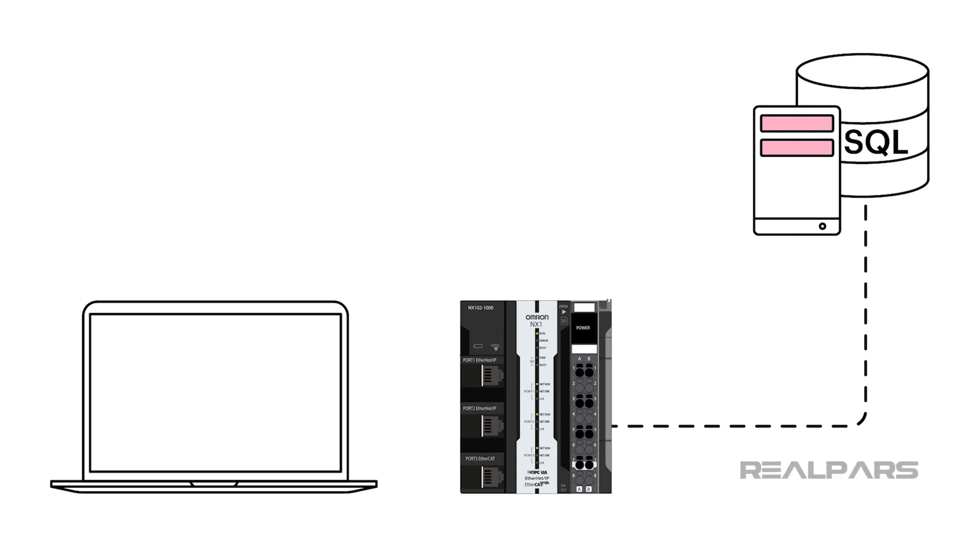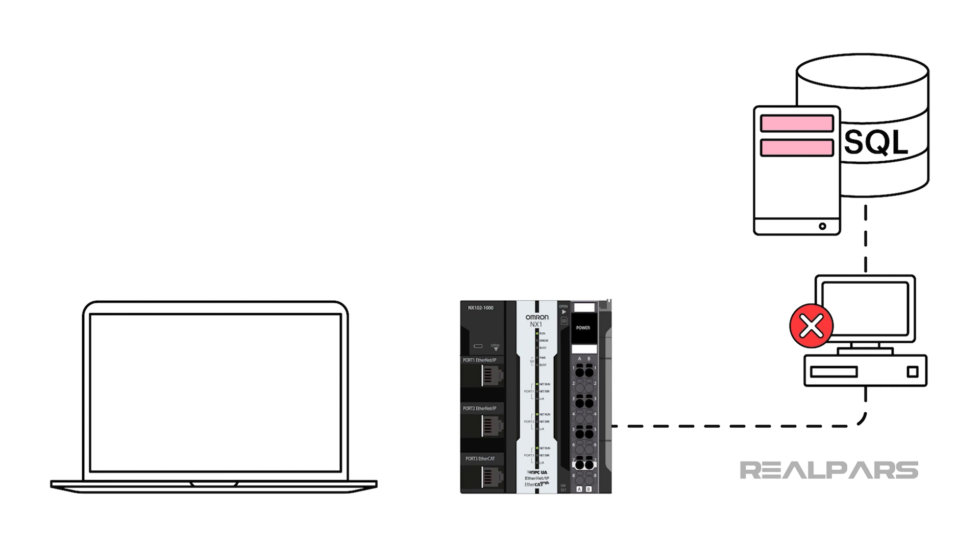In this video, we will demonstrate how Omron's SysMax Studio and an NX machine controller can directly access a relational database without a separate computer or middleware.